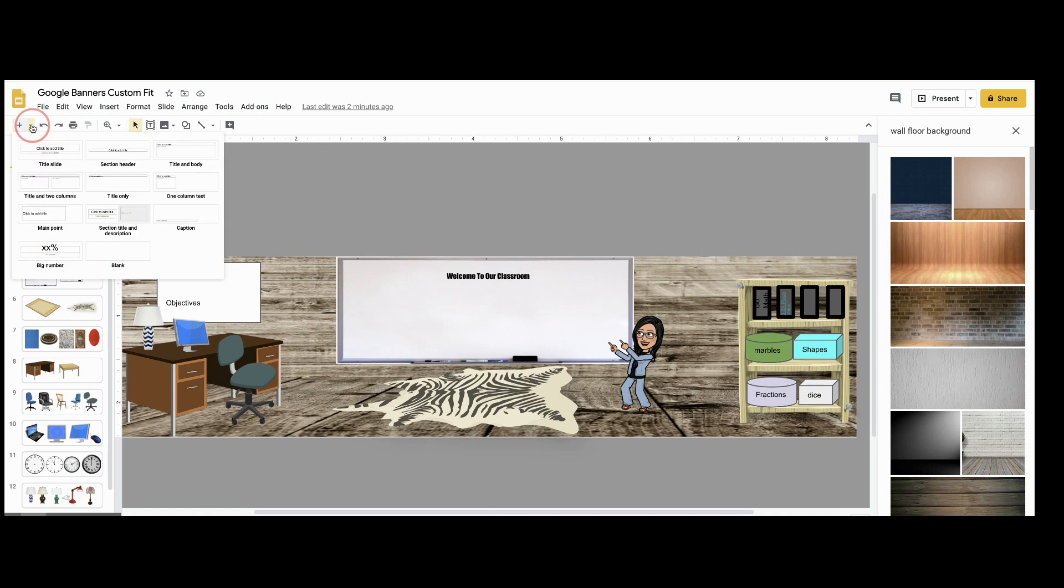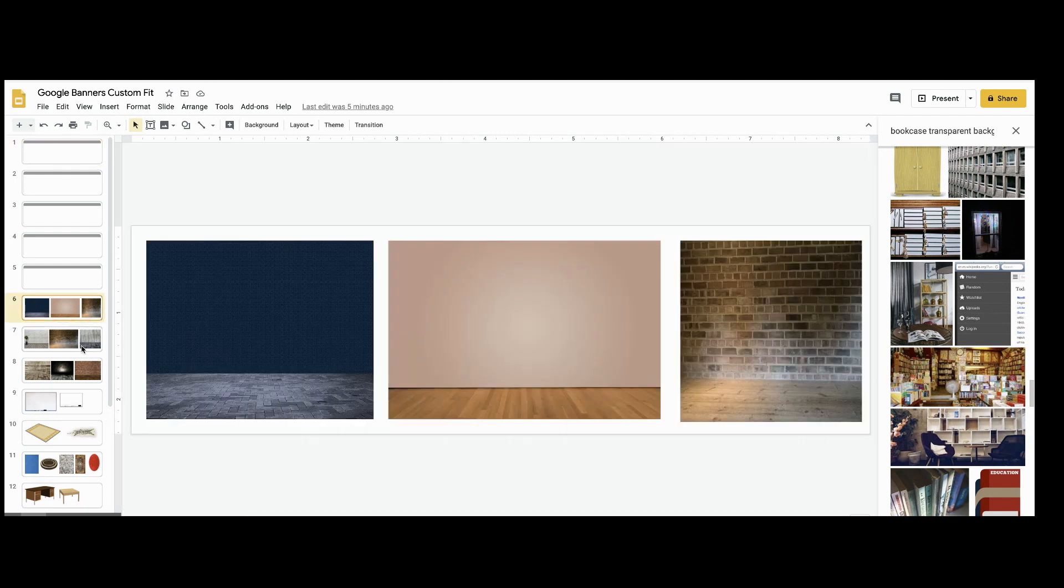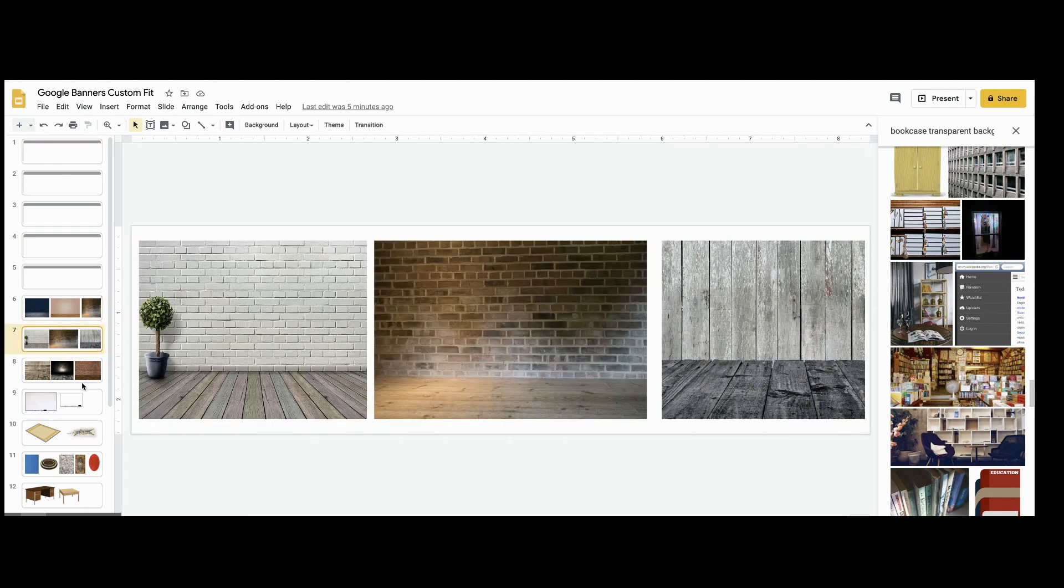Alright, here we are at the free Google Classroom template. We're going to select a blank template and get started. For a detailed step-by-step tutorial building a digital classroom, see the links below.